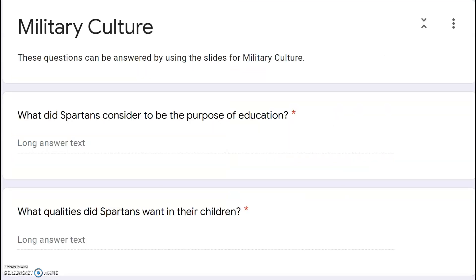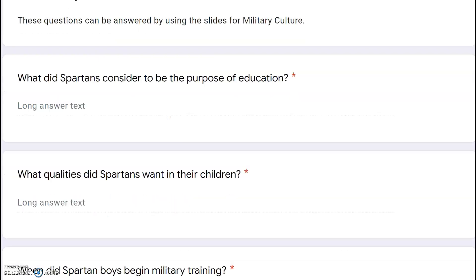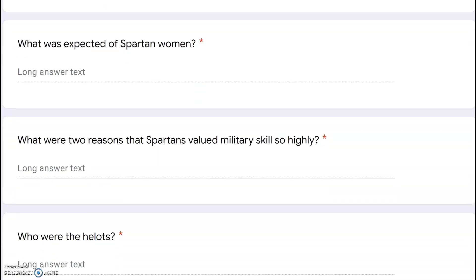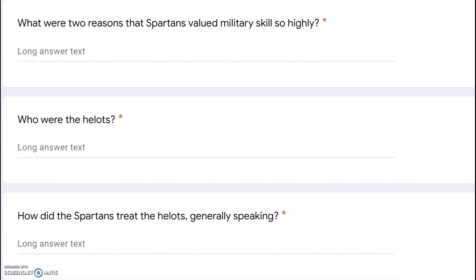Now you have some questions to answer about this section. What did the Spartans consider to be the purpose of education? What qualities did Spartans want in their children? How did they treat their children? When did Spartan boys begin military training — how young were they? What skills did Spartan boys learn? What was expected of Spartan women? What were two reasons that Spartans valued military skills so highly? Who were the helots, and how did the Spartans treat the helots? Make sure you write your answers in complete sentences.